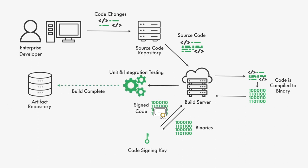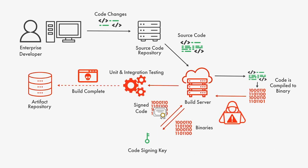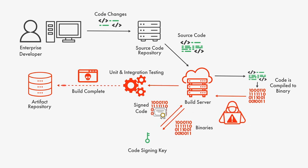So how did the SolarWinds attack take place? Attackers compromised the build server and injected malware into the binaries, ensuring that the malicious code was signed and disguised as SolarWinds legitimate software.